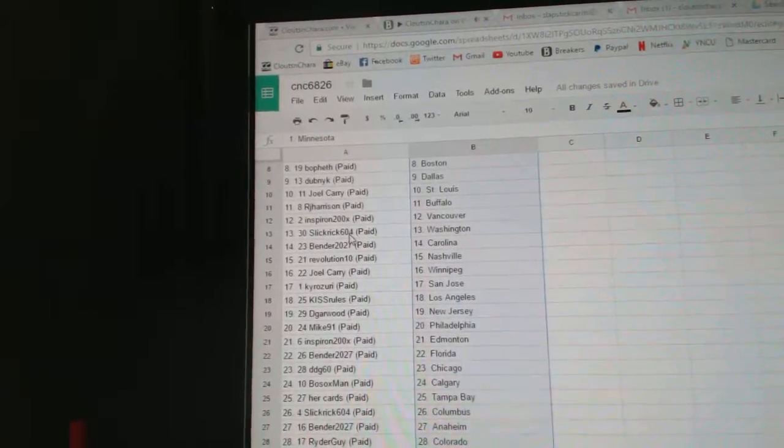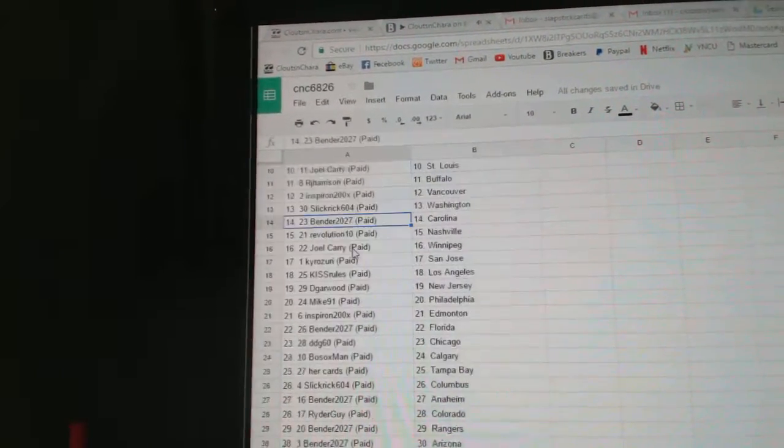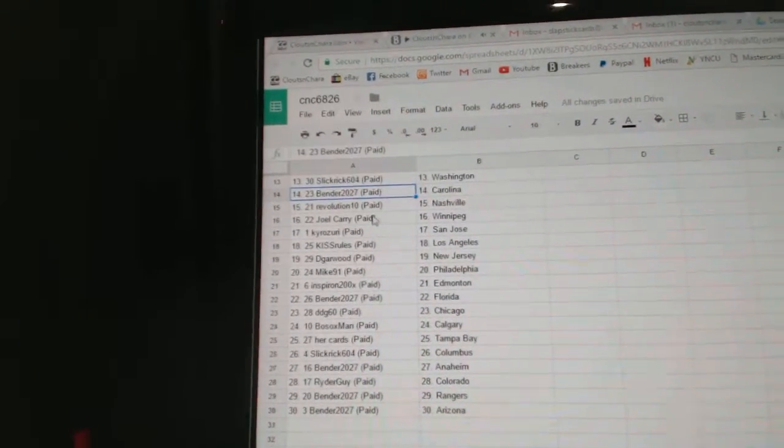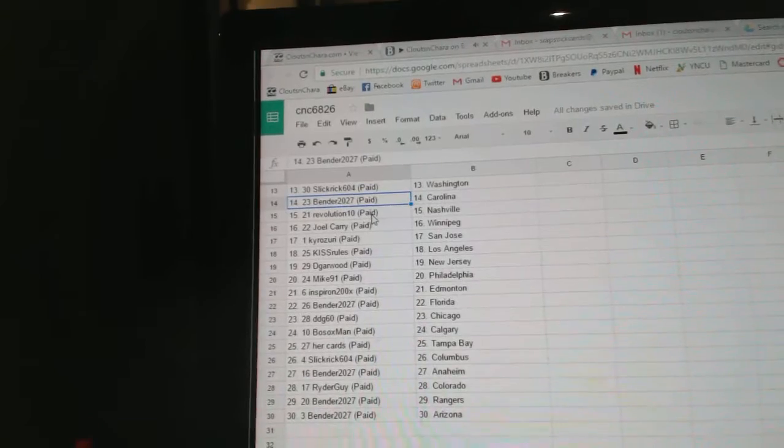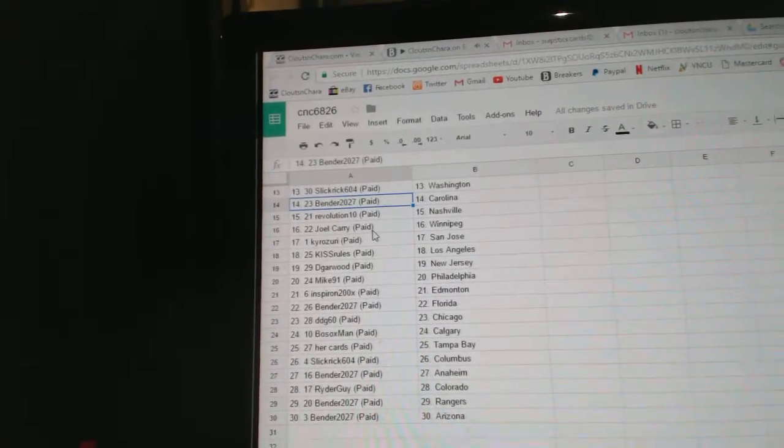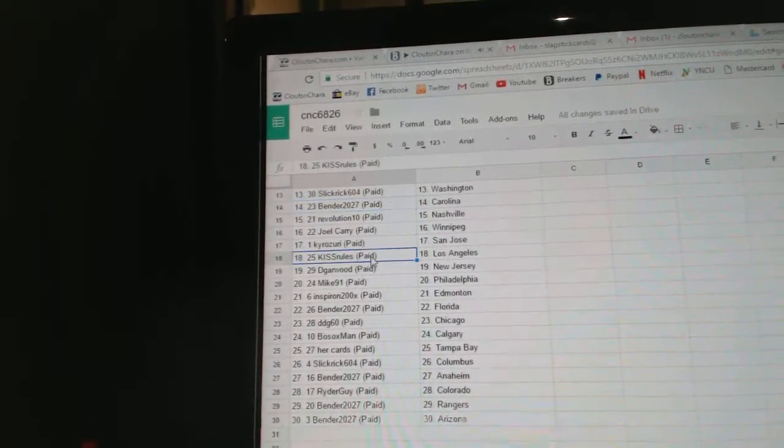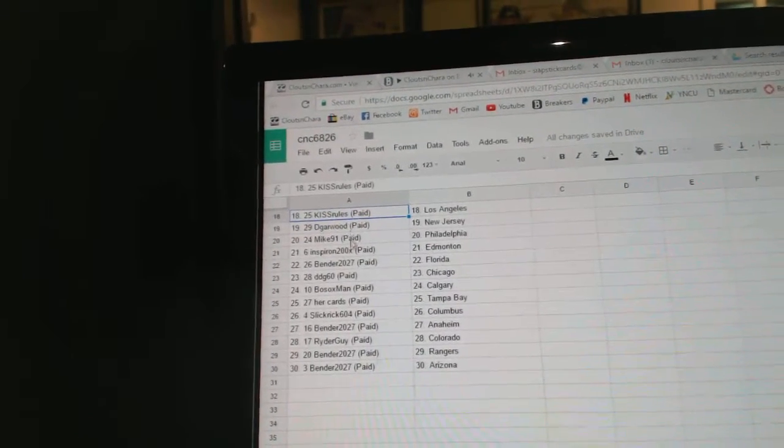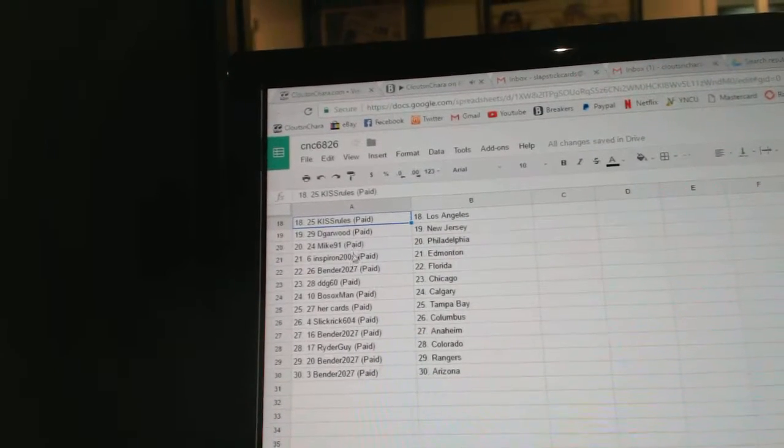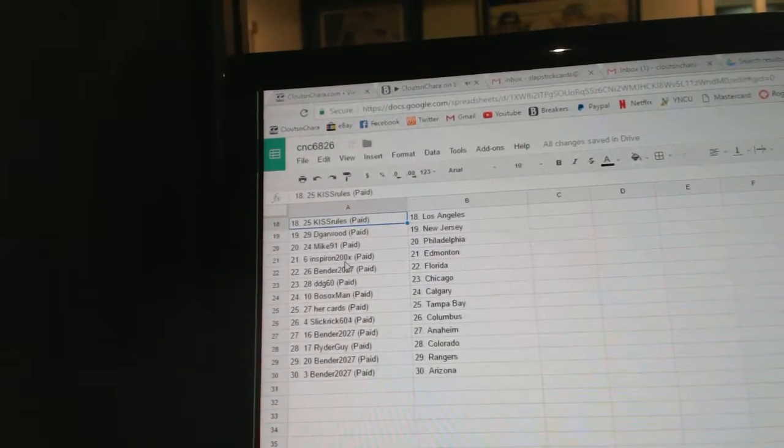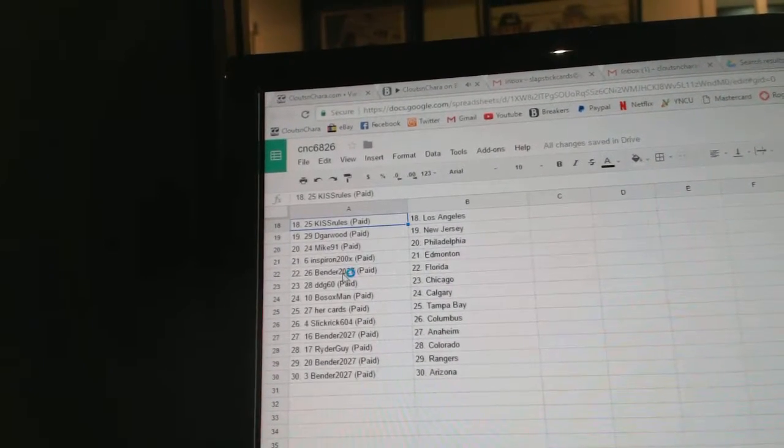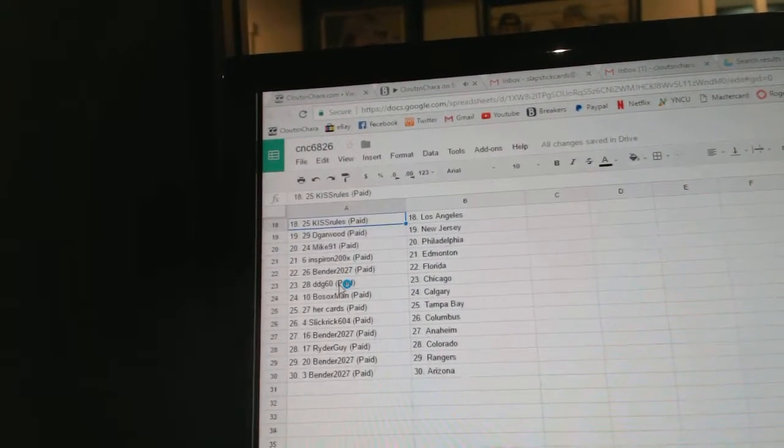Inspiron, Vancouver, Slickrick, Washington, Bender, Carolina, Revolution 10, Nashville, Joel Carey, Winnipeg, Cairo, San Jose, Kiss Rules, L.A. D. Garwin, New Jersey, Mike 91, Philly, Inspiron, Edmonton, Bender, Florida.